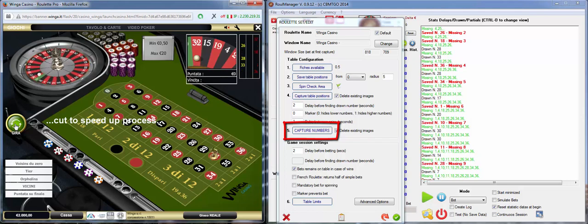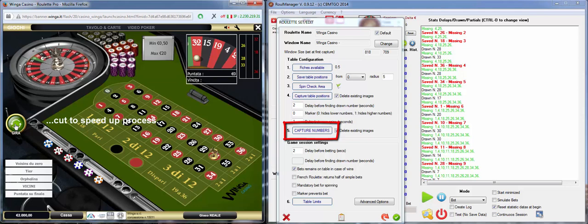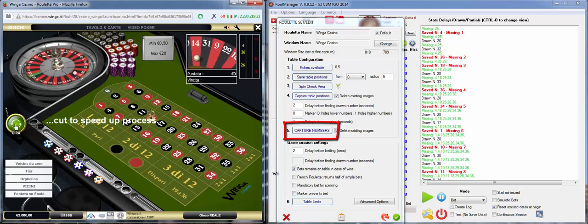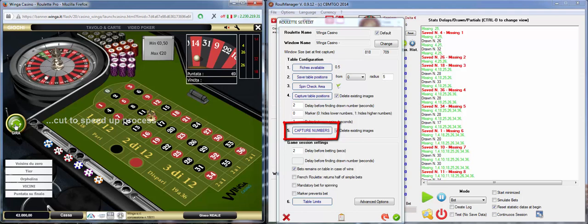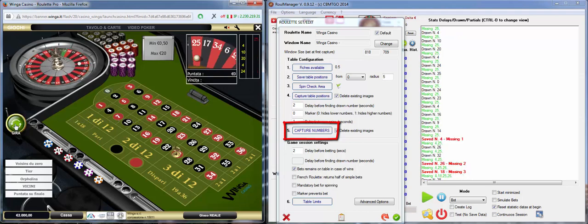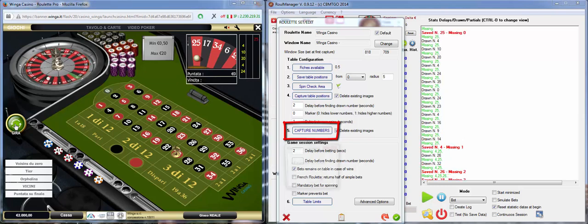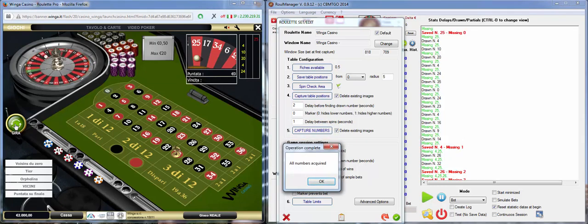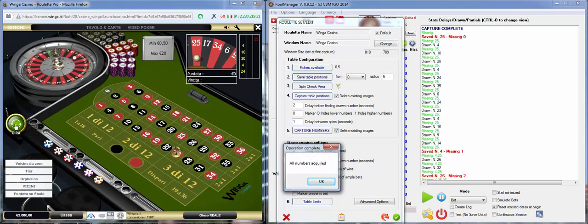Two numbers missing. The last one we are still waiting for the 25. We got it. Capture complete. Finished. All numbers have been acquired. The procedure is finished.